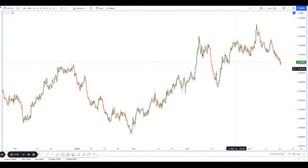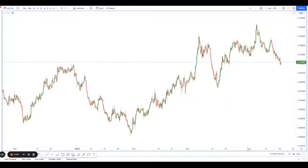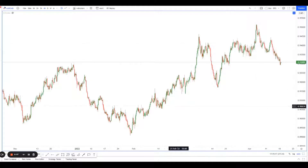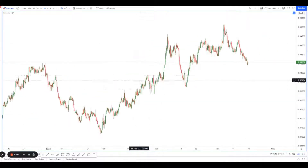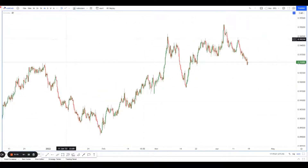Hey guys, welcome back to another session of using technical analysis to find high probability trading setups. For Aussie Cat, we're looking at Aussie Cat right here, and what I like about Aussie Cat is the Fibonacci Confluence.